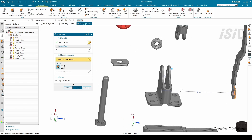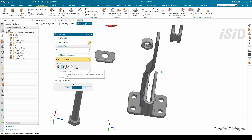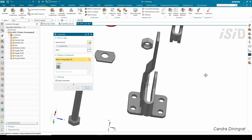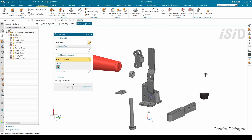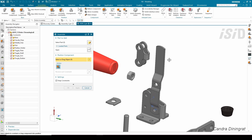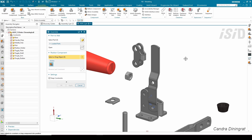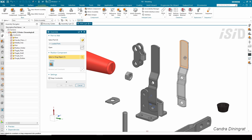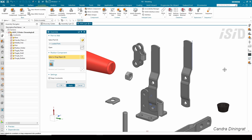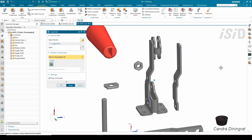We can also change the constraint action. For the next one I'm going to select these two faces and it automatically selects the touch align option. Then I'm going to duplicate this component — using the Assemble command, I just hold the Control key, select the component, and do a drag operation to get a new duplicated component.